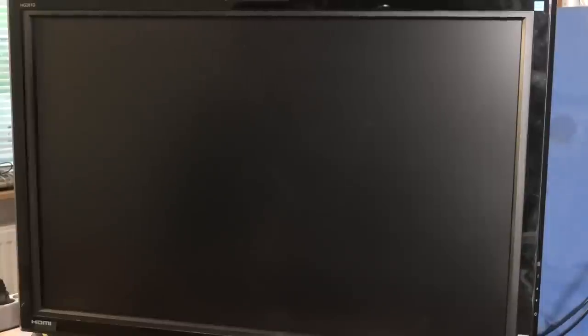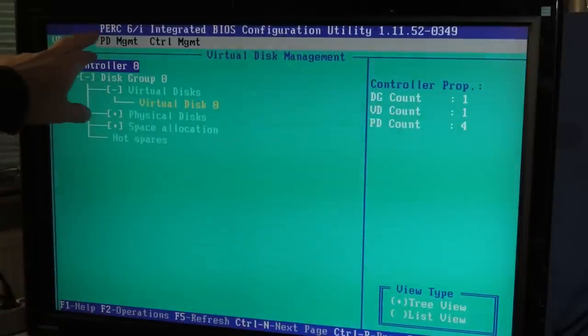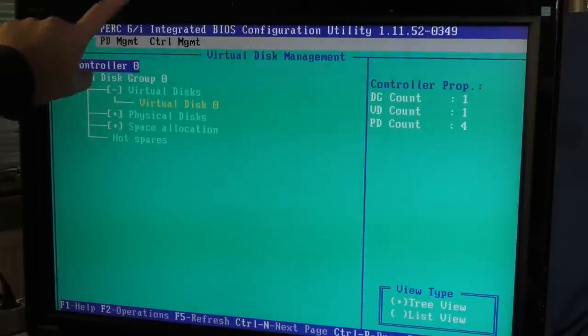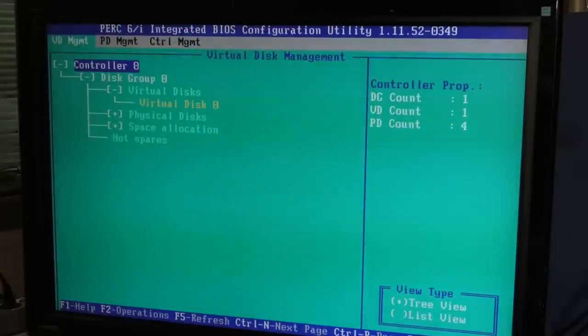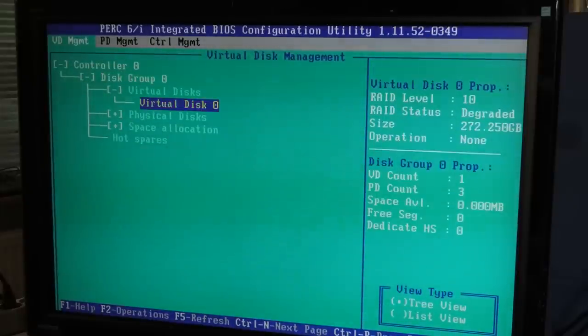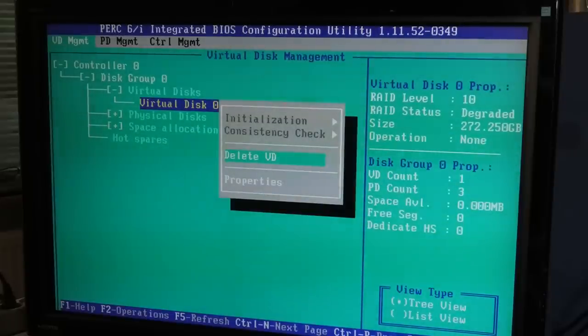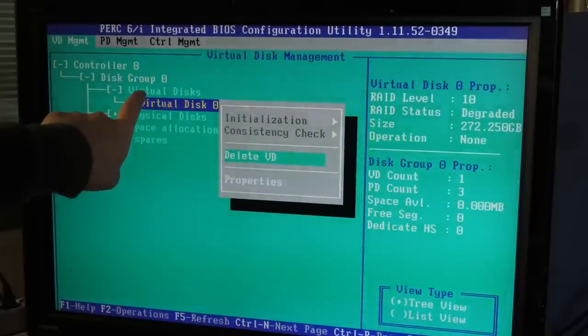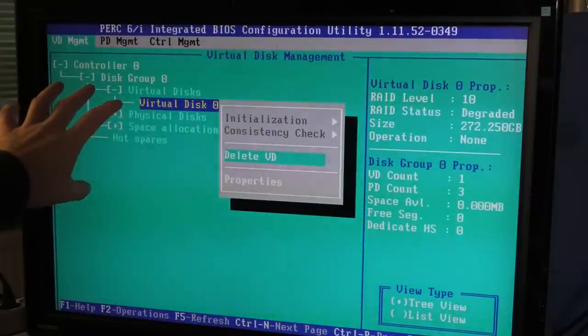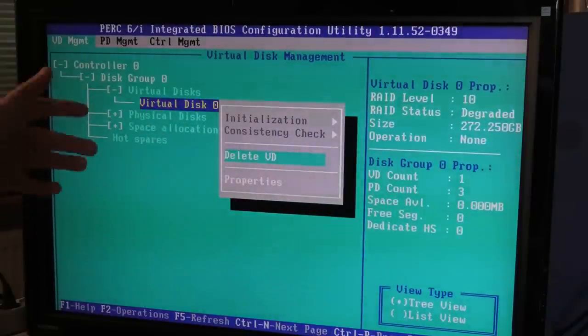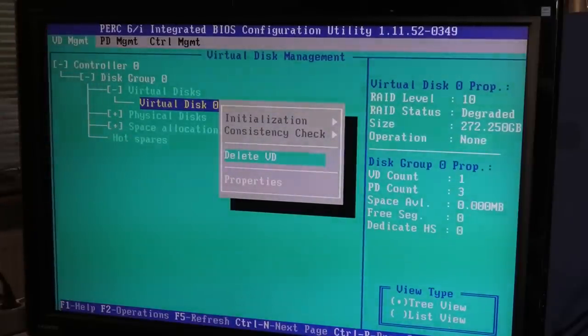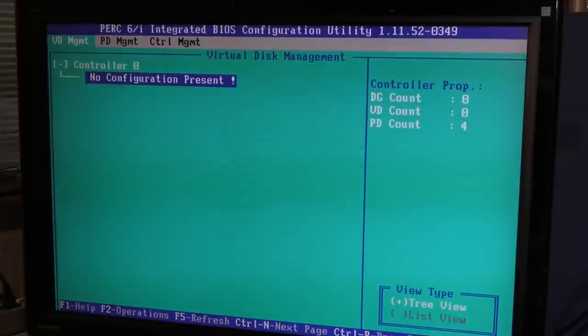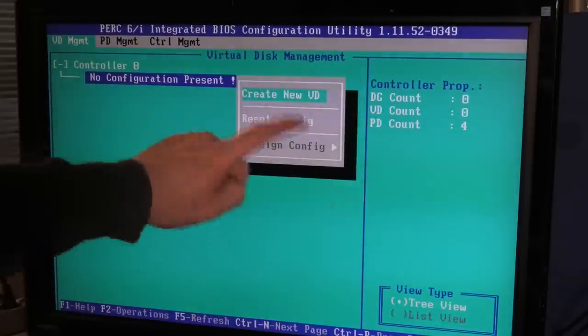During POST you have to press Ctrl+R to get in here. This is the PERC 6/i integrated BIOS configuration - it's old as heck. What can we do? F2 options - we can delete that thing. It has a virtual disk which has some kind of an operating system on it, but nothing that I can get into. It is password protected, and I don't need that, so we're going to delete that virtual drive. Now there is no configuration.